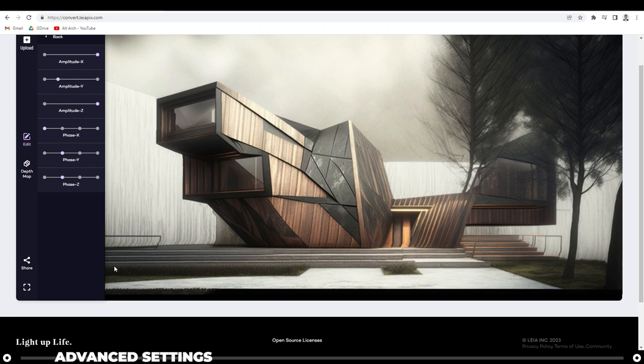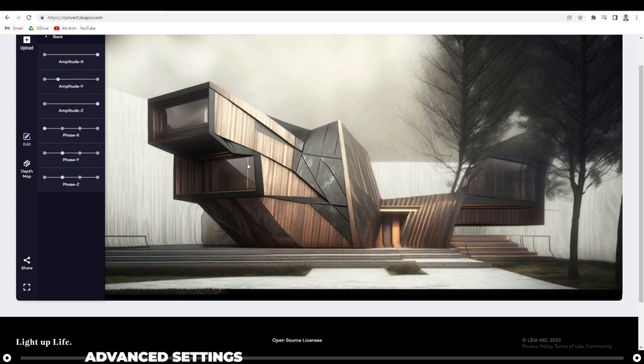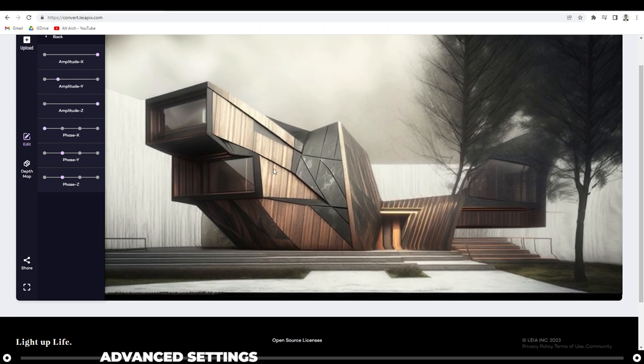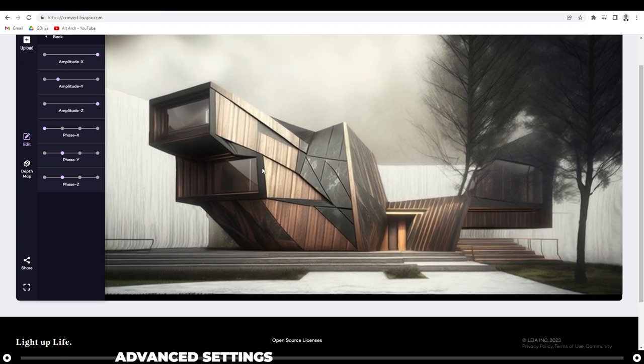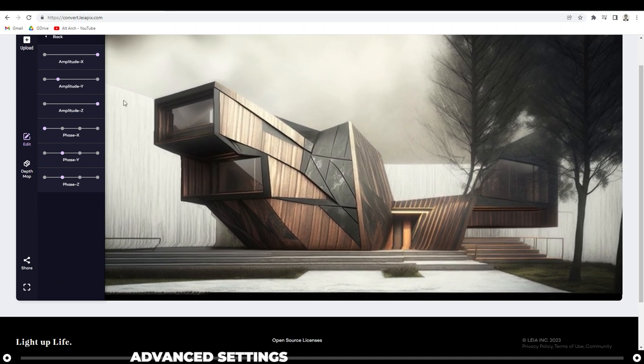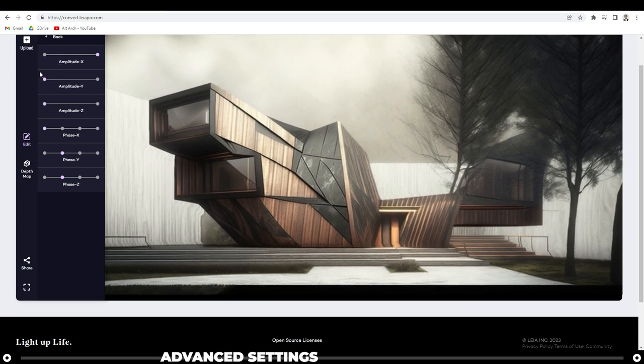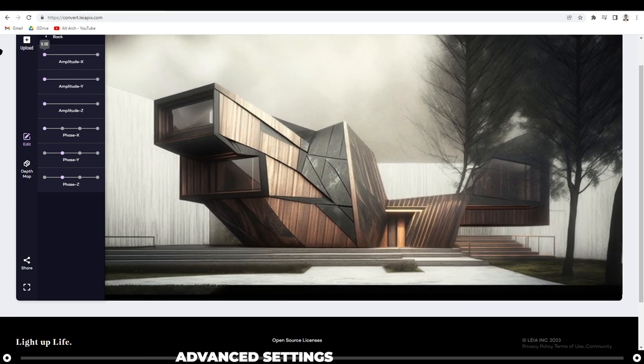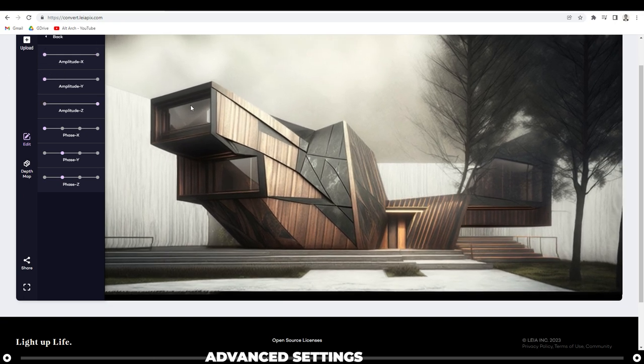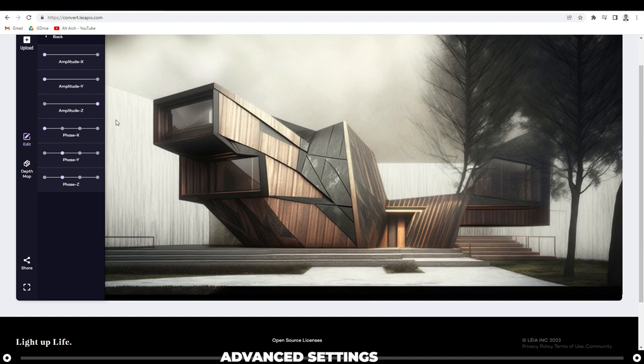If you head over to the advanced editor though, you can adjust some more settings. Like if you want it to just directly zoom in, turn your amplitude Y and amplitude X all the way down and just turn the Z amplitude all the way up.